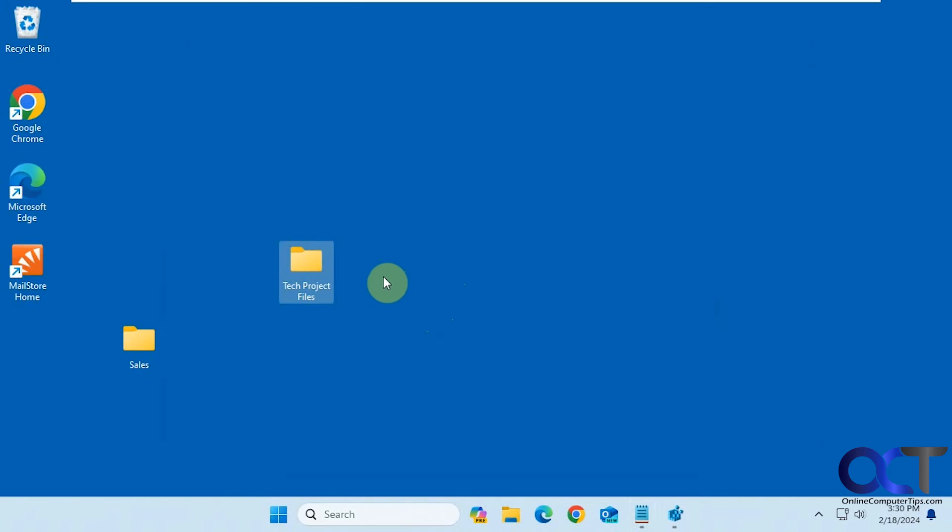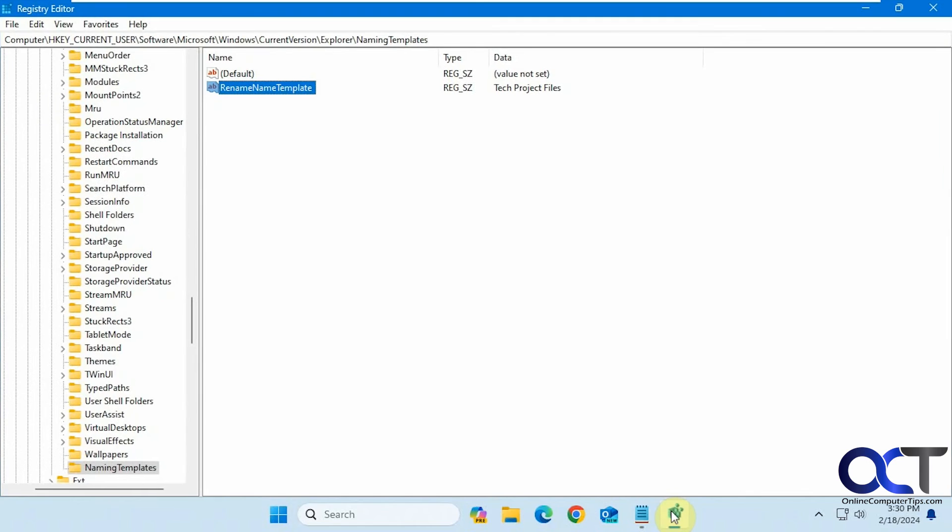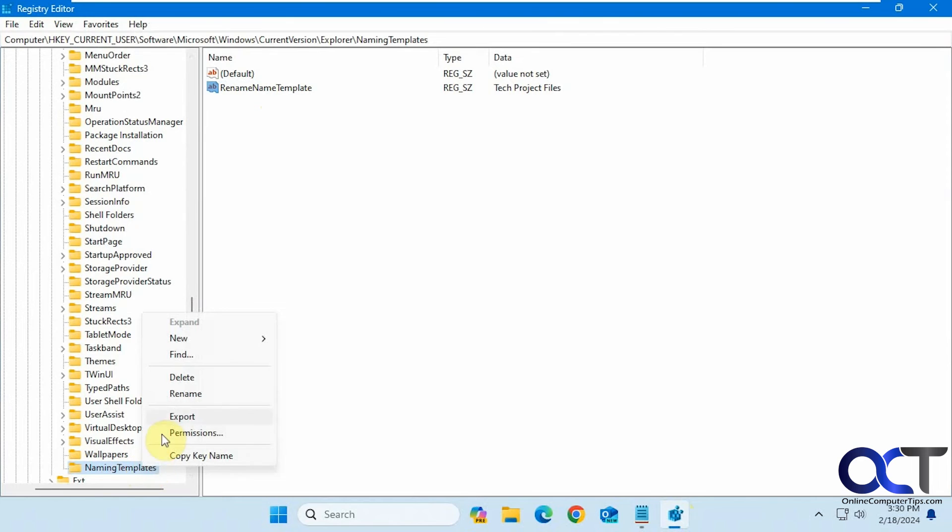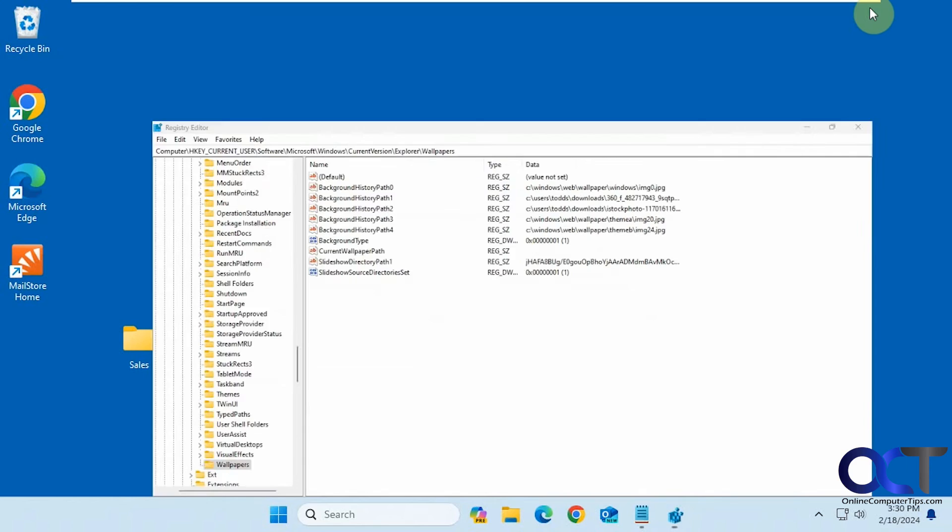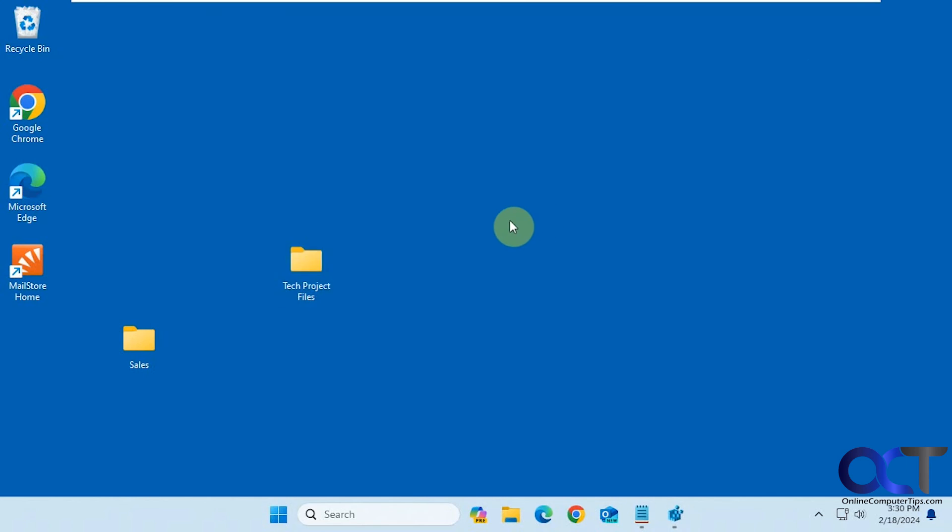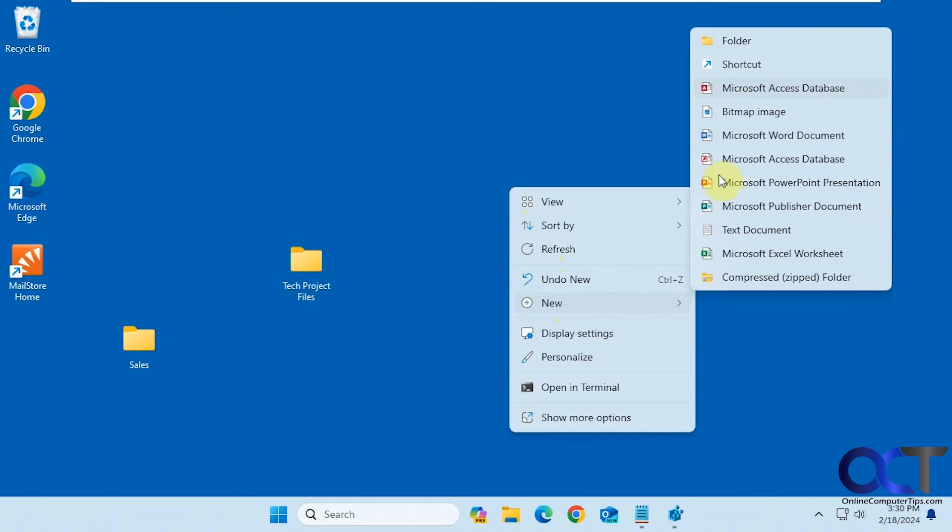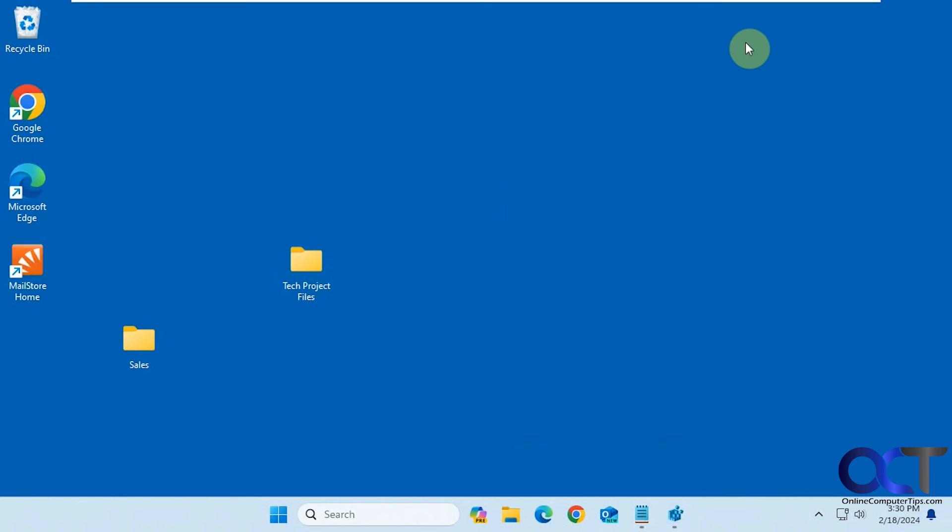And then, of course, if you want to revert this, you can simply go back here, either change this to something else, or you could right-click and delete this key altogether. Now I could right-click, new folder again. Now it's back to the way it was.